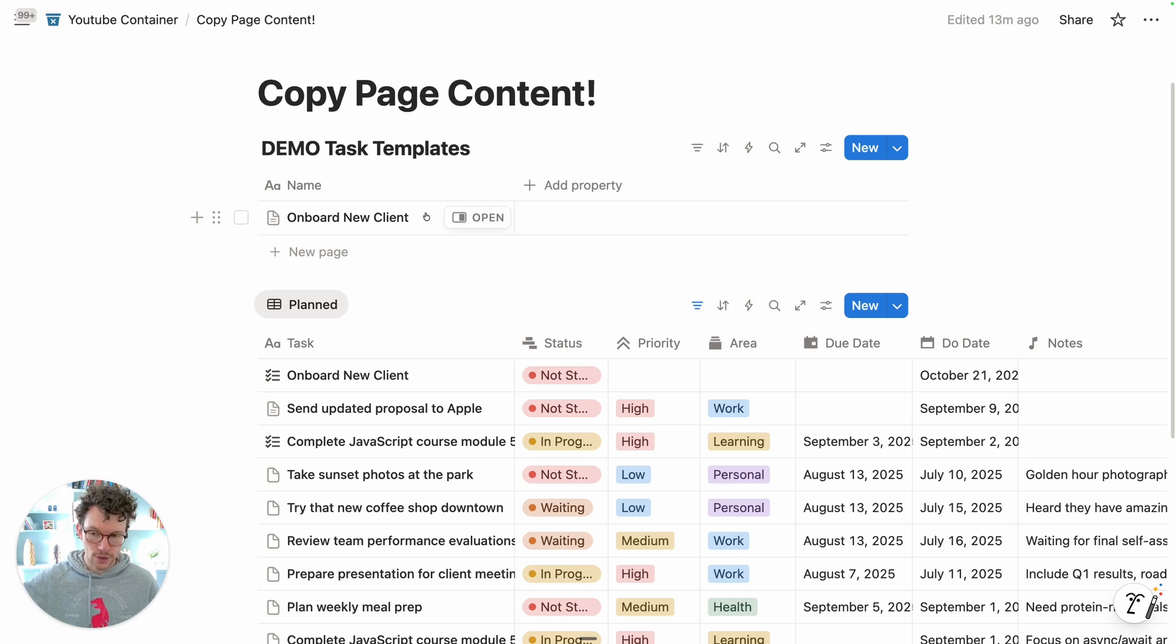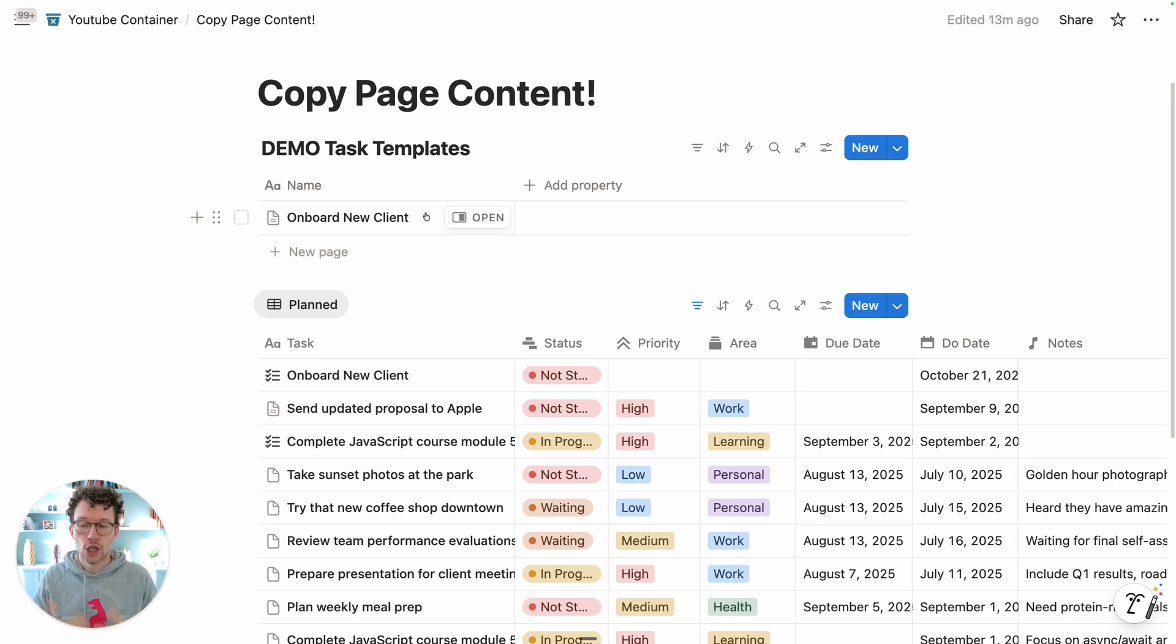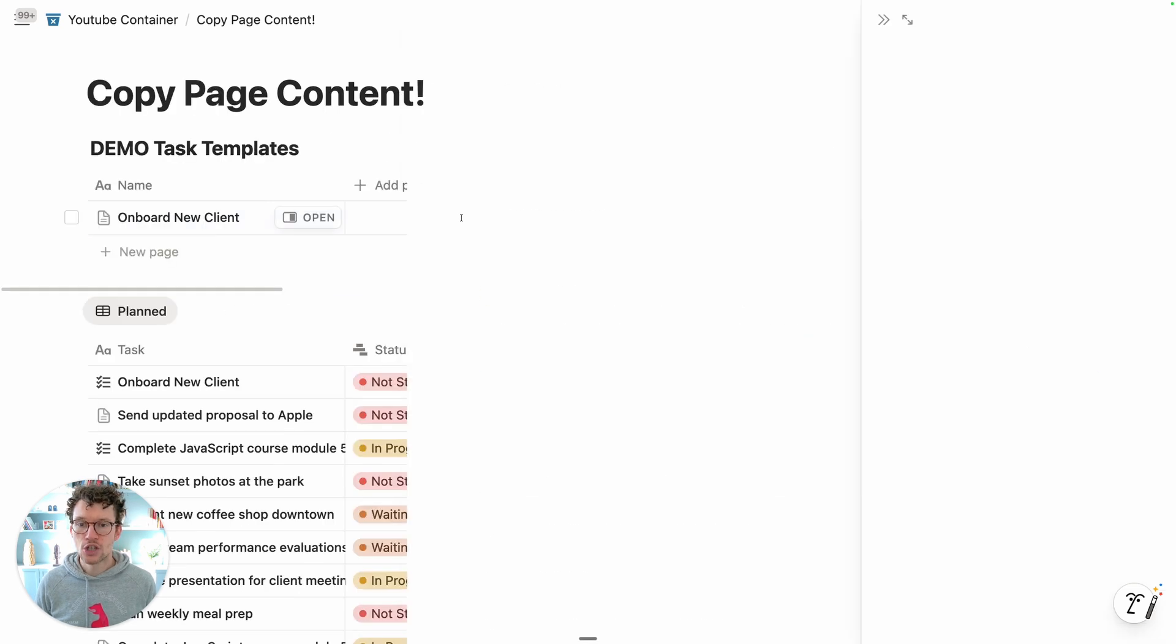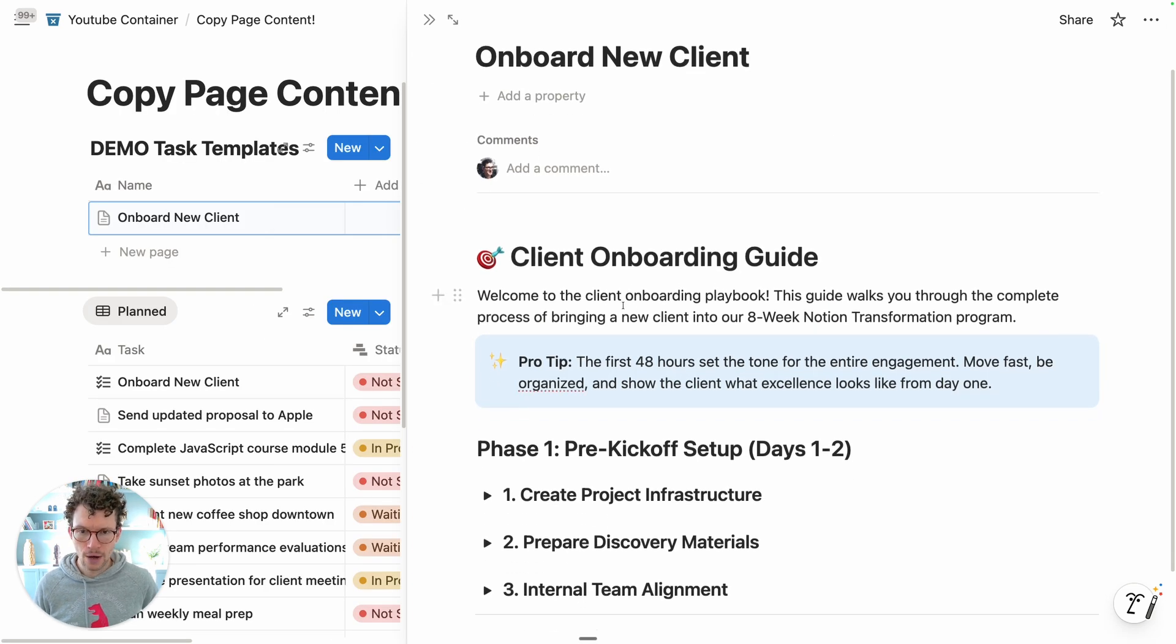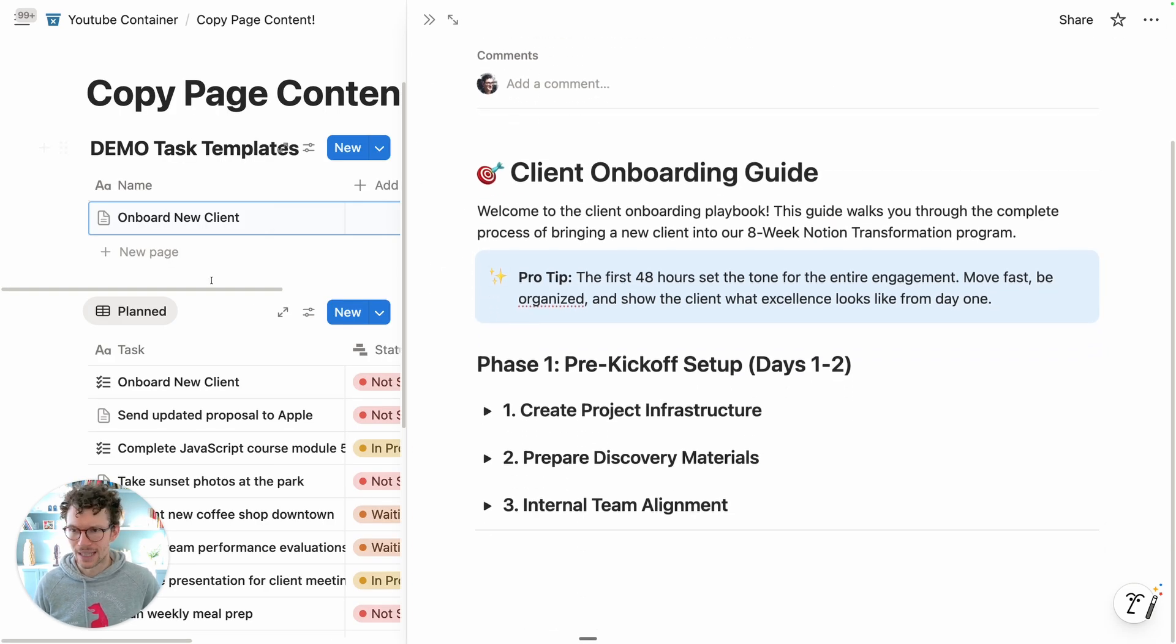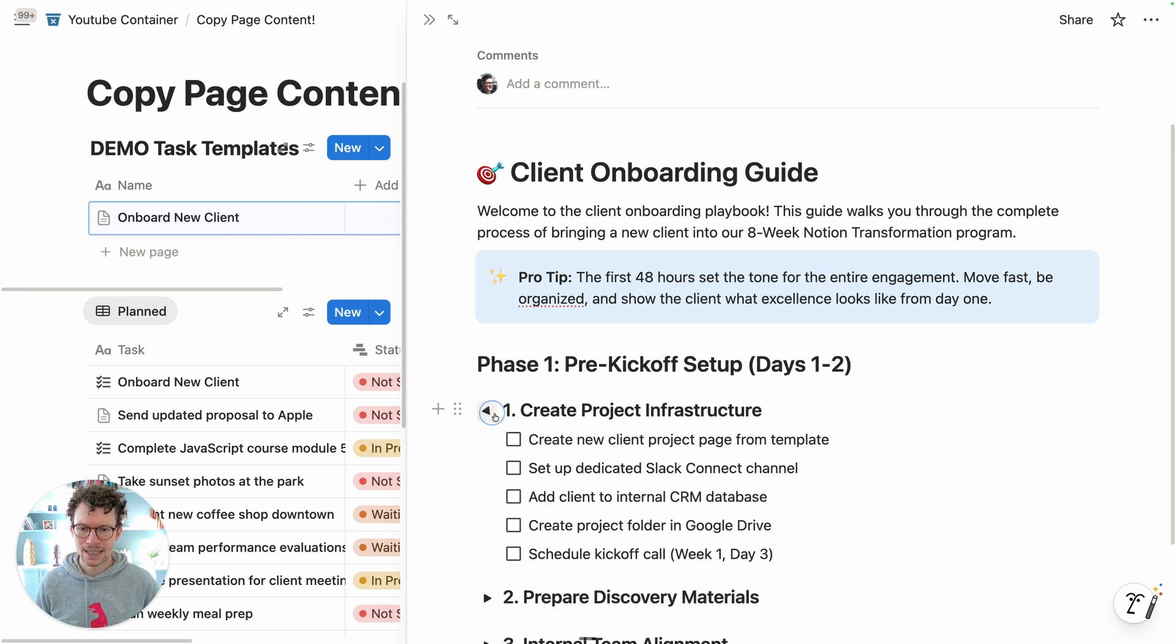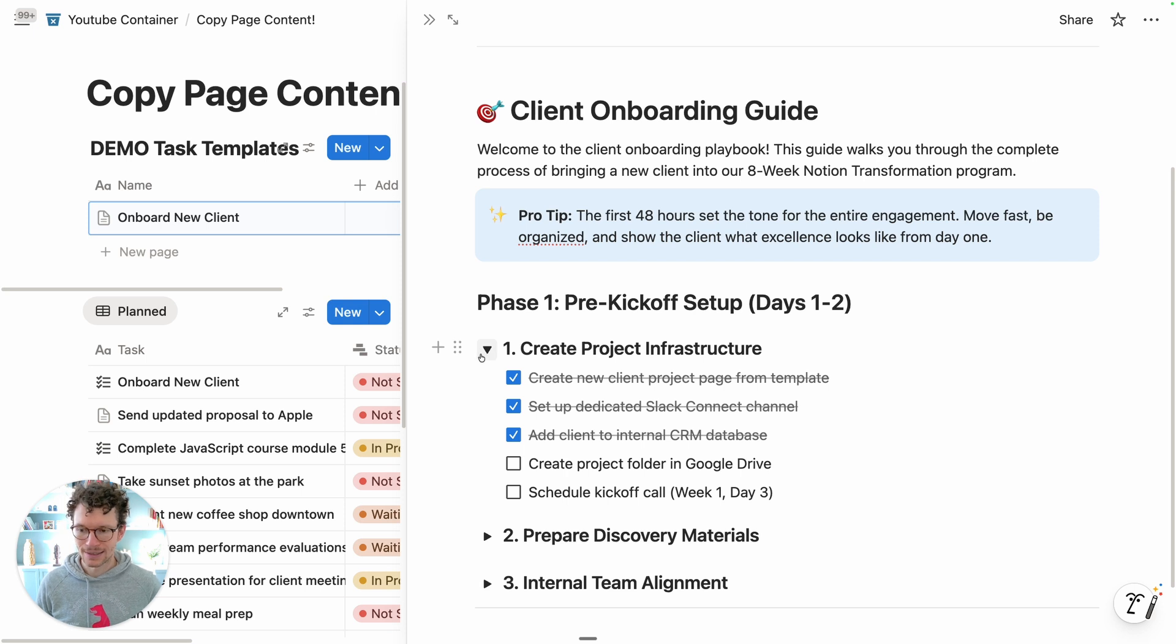For example, whenever you onboard a new client you have 17 different tasks that should be triggered as soon as it's signed. And within a task you might have additional instructions and context on how to do this. For example, my onboard new client task might have a few more details and some simple checklists if I don't want to use subtasks for every single thing.